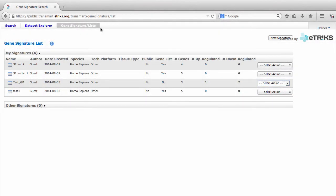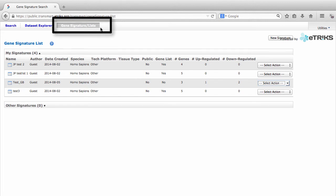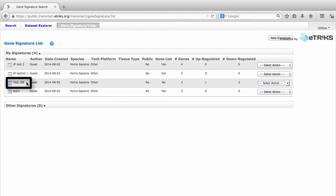There are several different actions you can perform on your Gene Signature once you have created it. To perform an action on your Gene Signature, make sure you are in the Gene Signature list tab in TransMart. Find the name of the Gene Signature you wish to work with, and click on the drop-down.